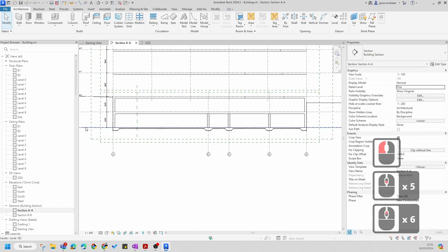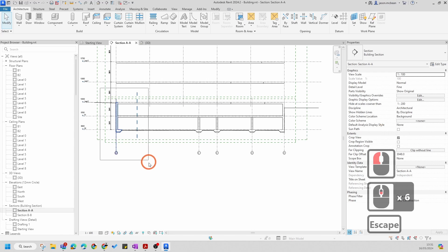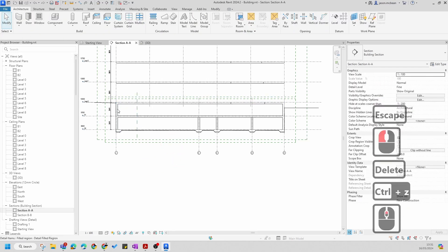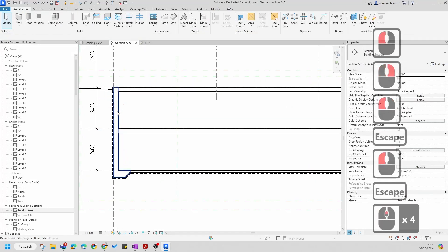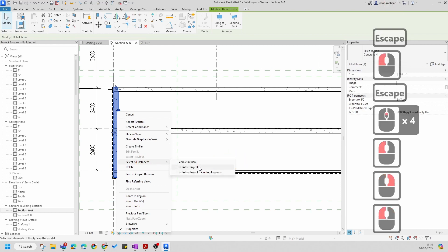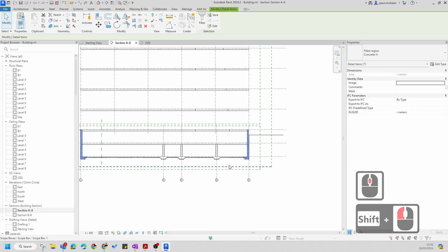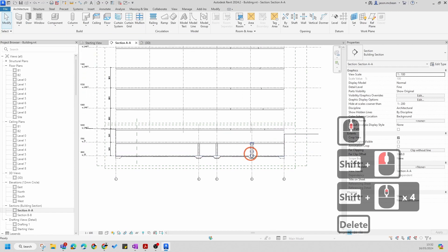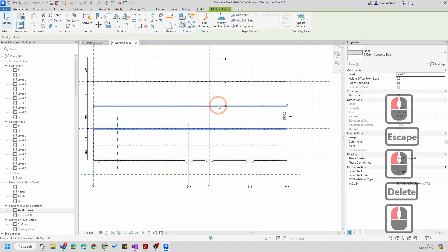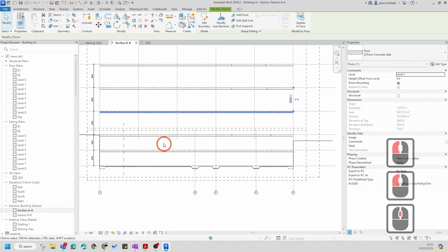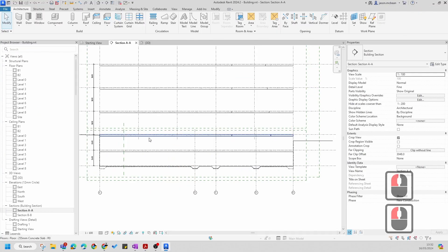By default in this model we're going to remove the drafting information for the time being and keep the levels. Get rid of all the detail items - right click, select all instances in view. You can delete those or simply shift and minus the stuff you don't want to delete. So I'm going to delete that information and the column information, leaving just the floor slabs.